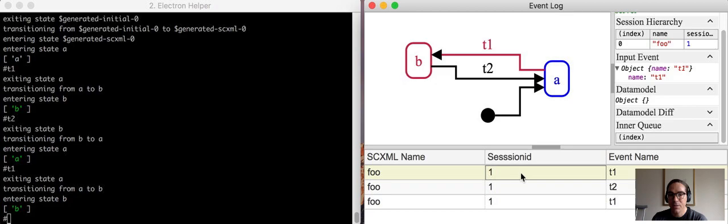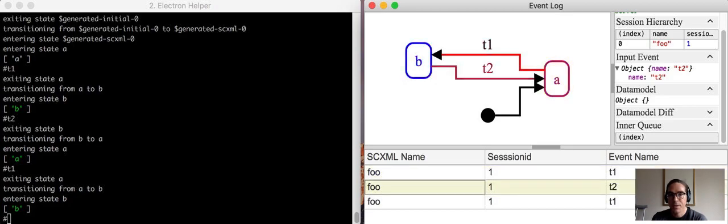And then finally you can step back through. There's a log of events at the bottom which are able to step through to see how the state had changed over time.